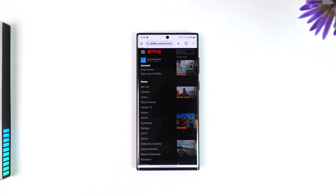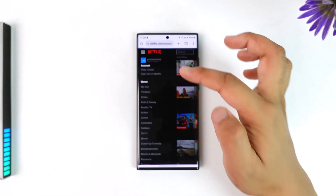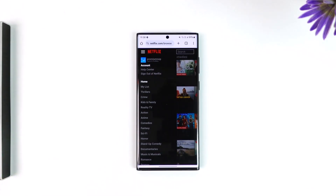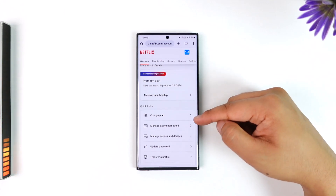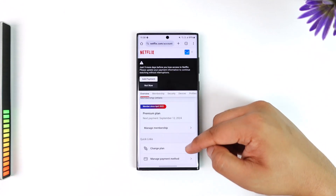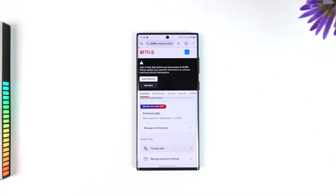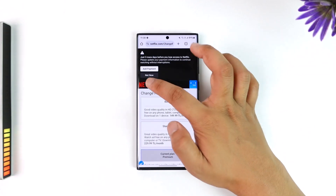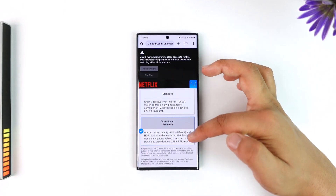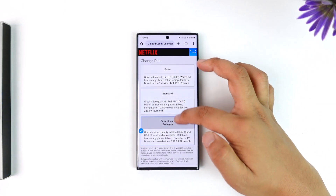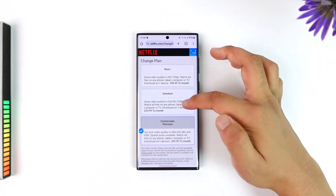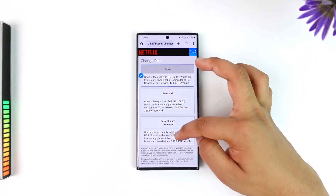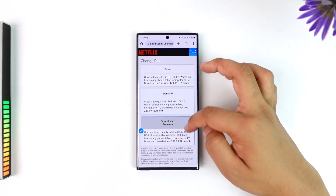Wait until the account page actually loads up. Once you're here, you'll find an option that says Change Plan — just tap on that. Currently I have the Premium Ultra HD 4K plan, but I can downgrade to Standard or Basic. And if you have one of the lower plans and want to upgrade, you can select that.